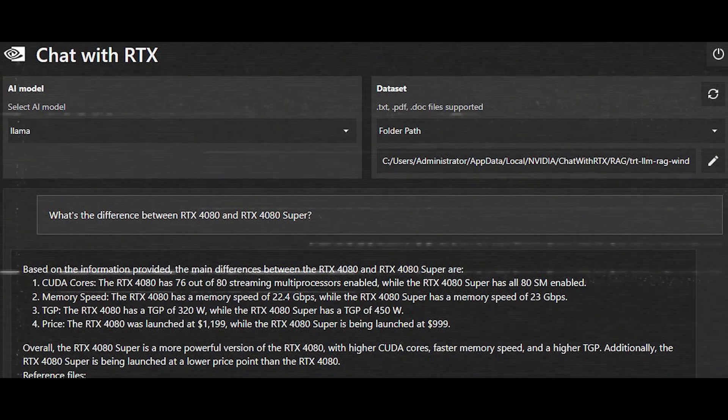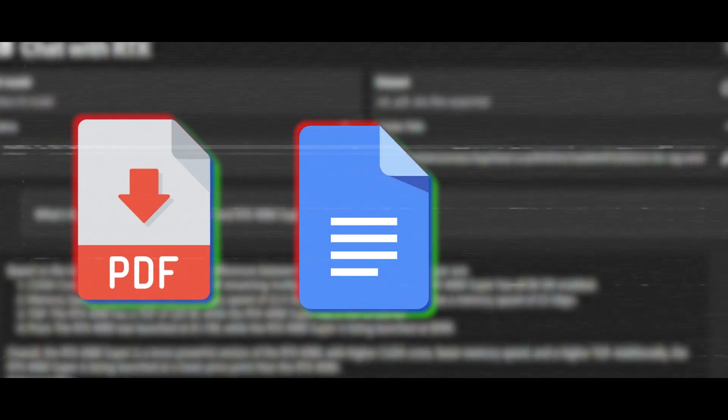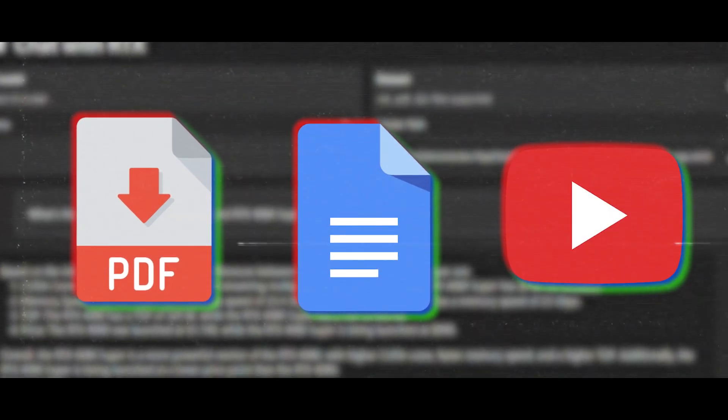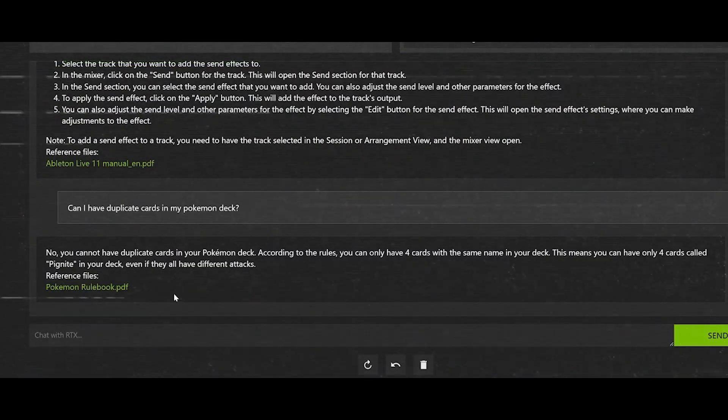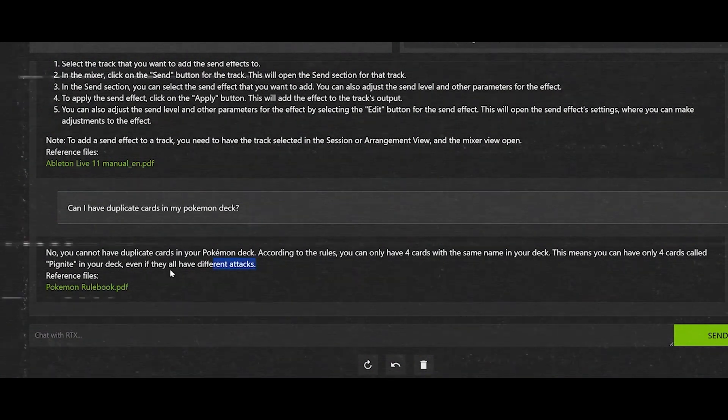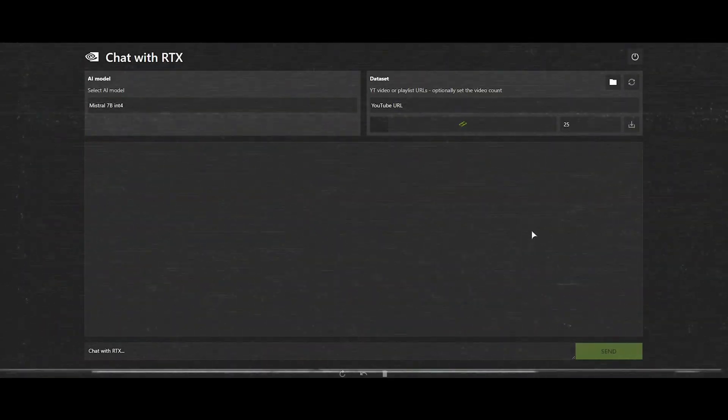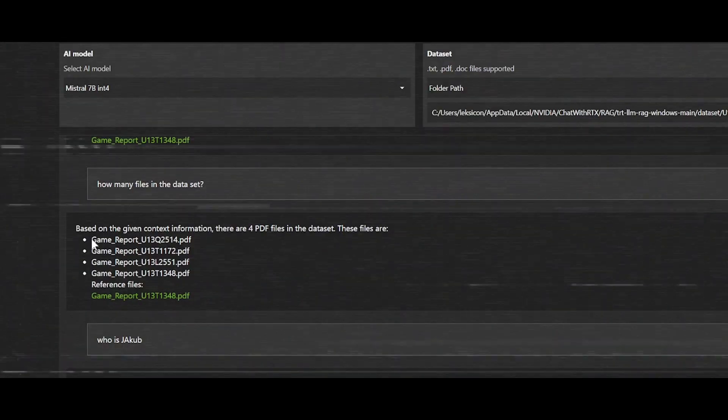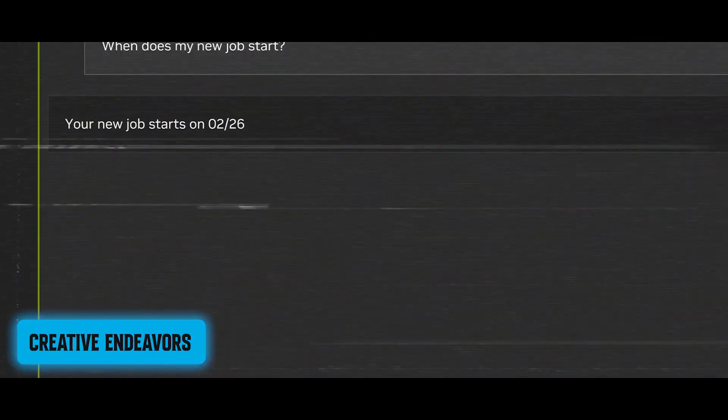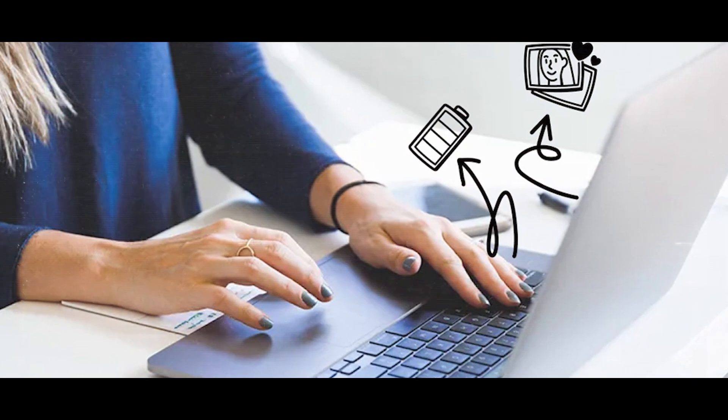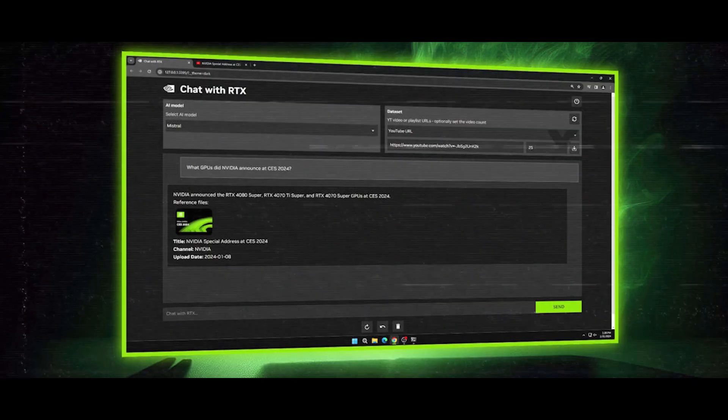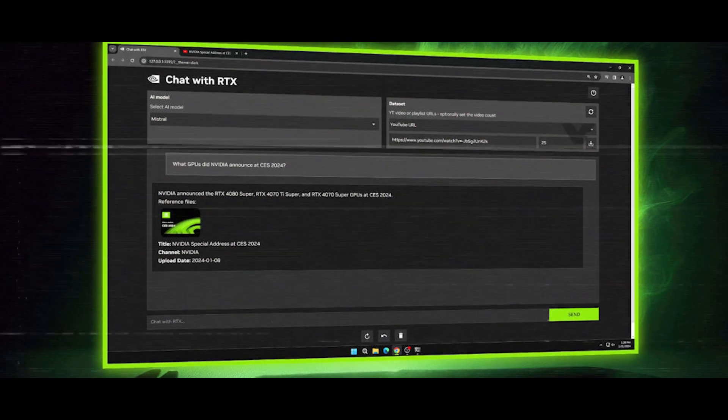Whether it's extracting information from PDFs, Word documents, or YouTube videos, the chatbot delivers tailored insights. Chat with RTX offers versatile assistance across a wide range of tasks, from research and content generation to creative endeavors. Whether users need help sifting through information, summarizing key points, or crafting original content, the chatbot is equipped to meet the requirements.